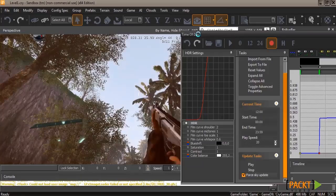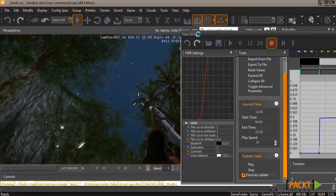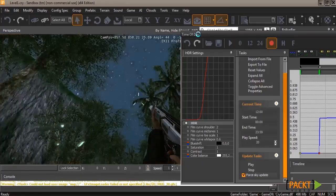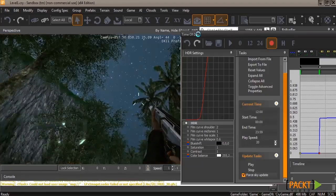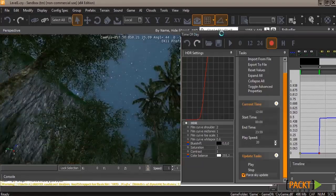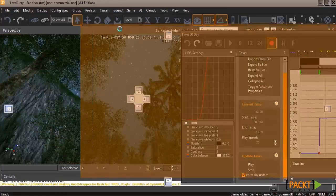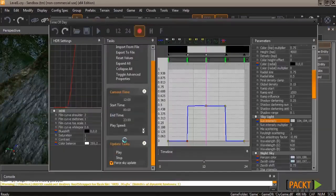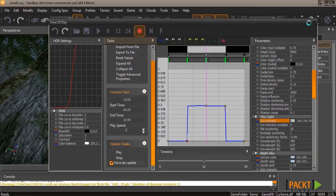You'll notice, because I have it set to 20, how the sun's moving really fast through the sky. Now normal play speed is 1. You can set that to 0 to have a static sky. I'm going to leave it as 1 so it'll switch between night and day as our player is playing.